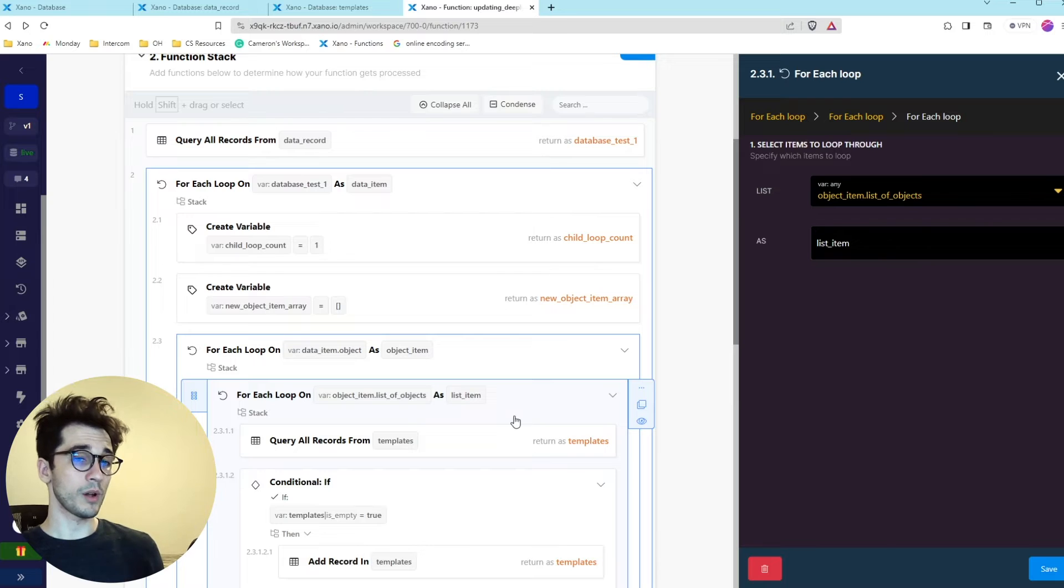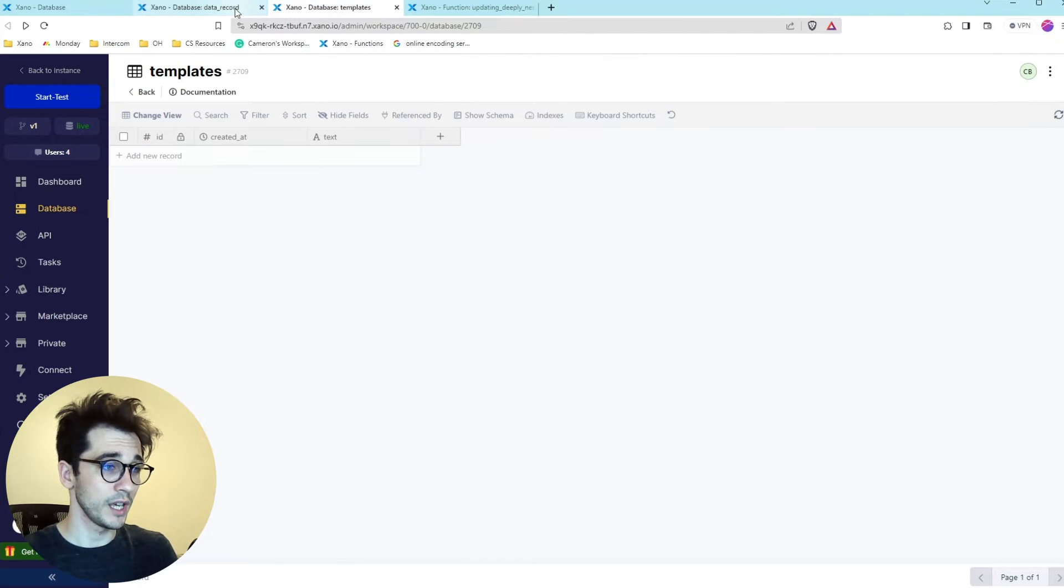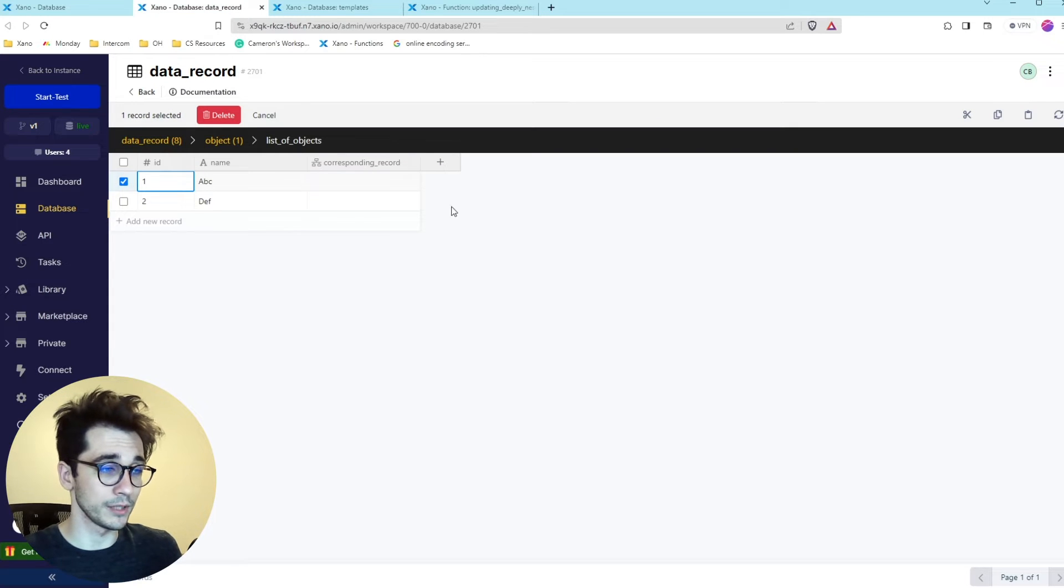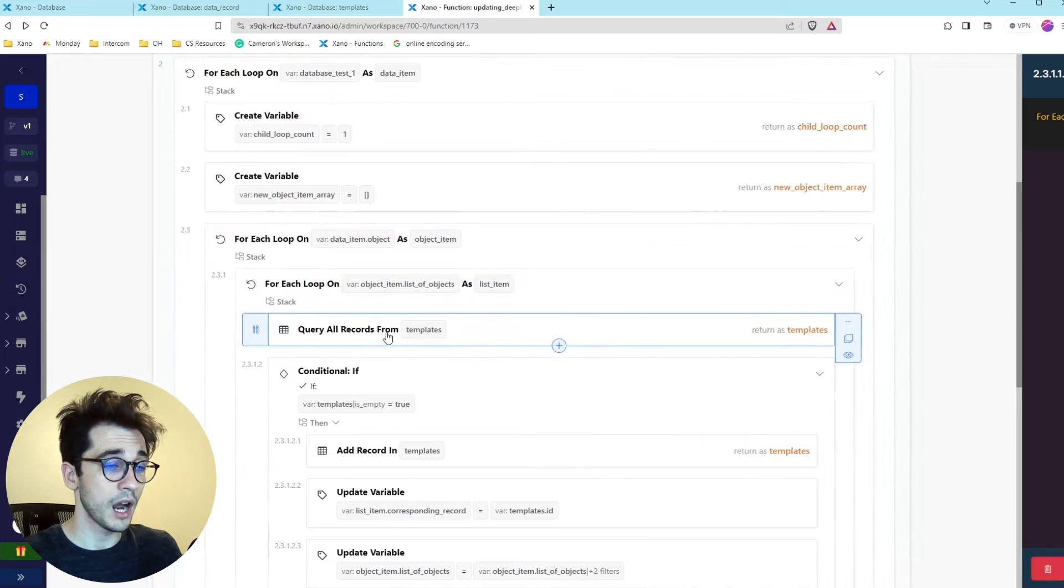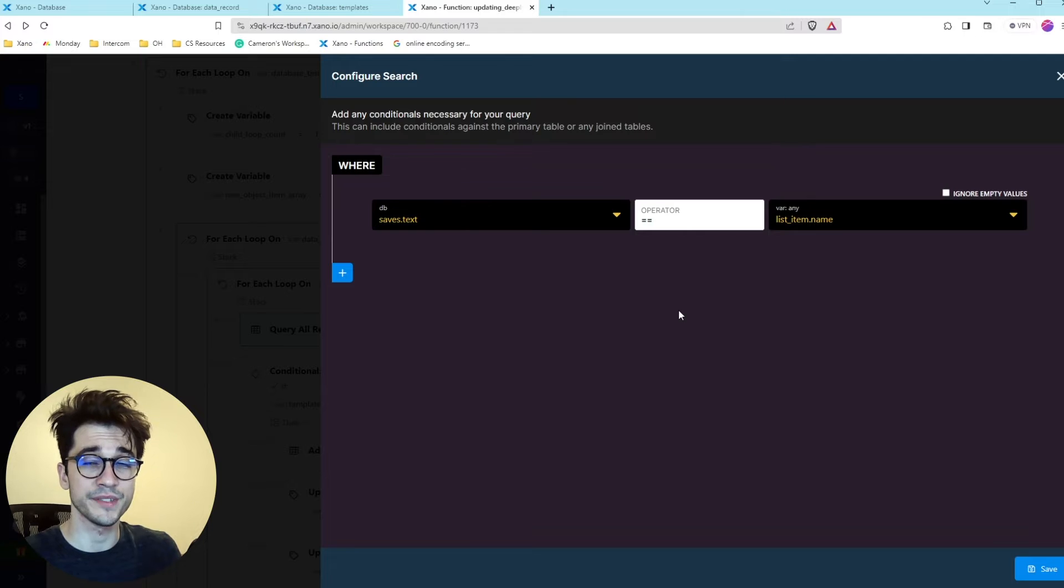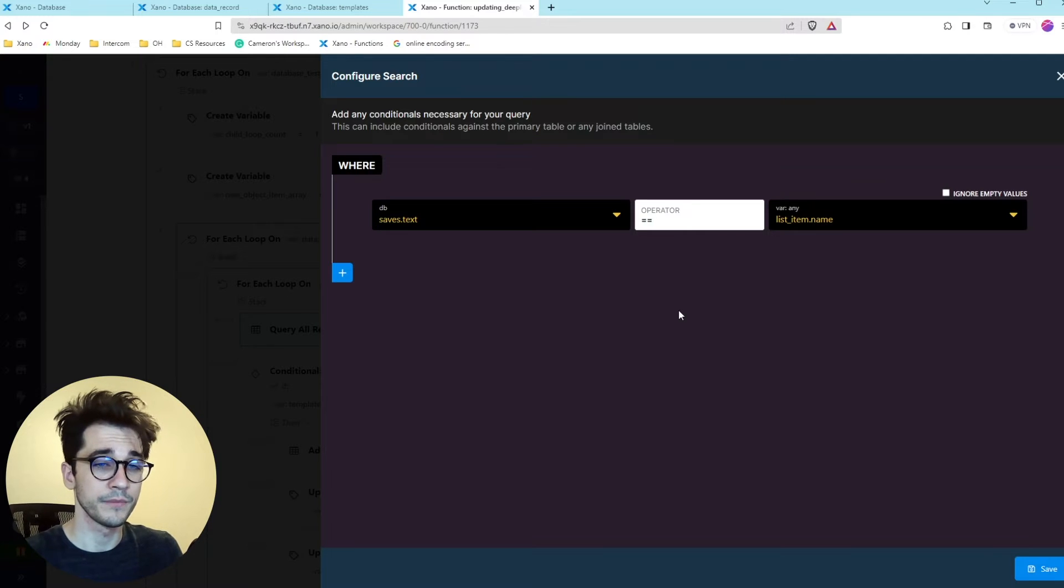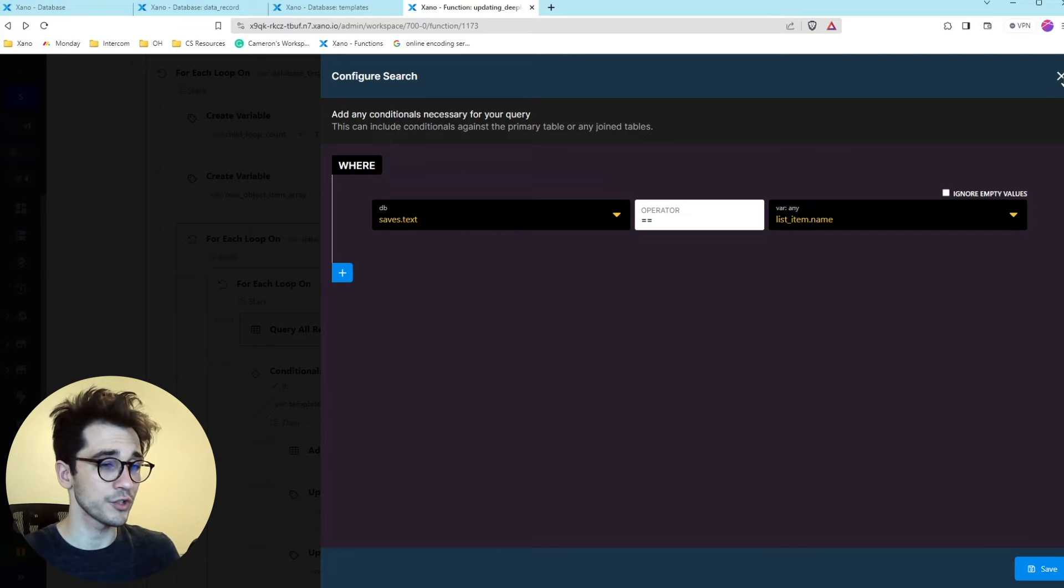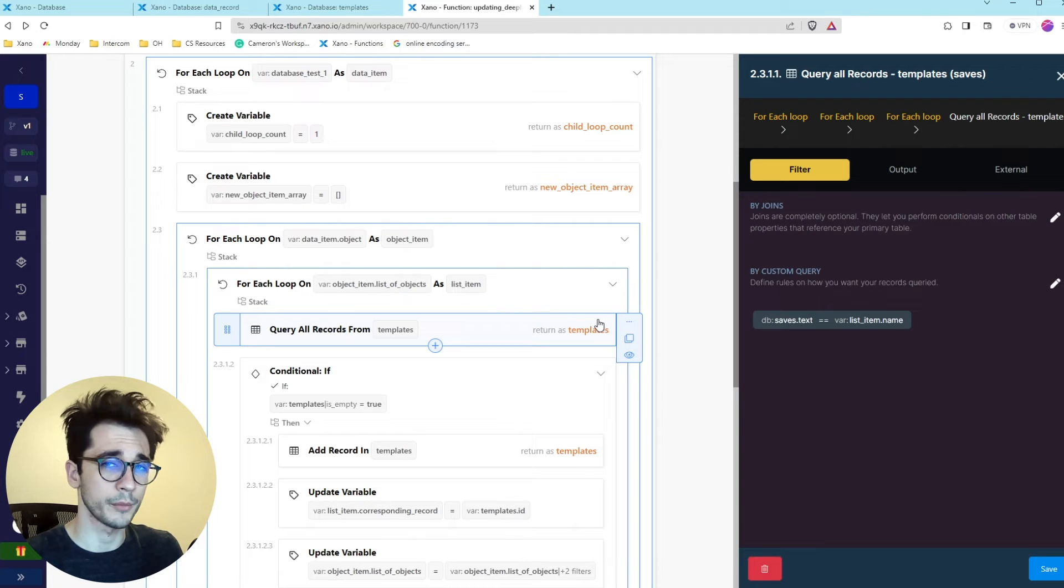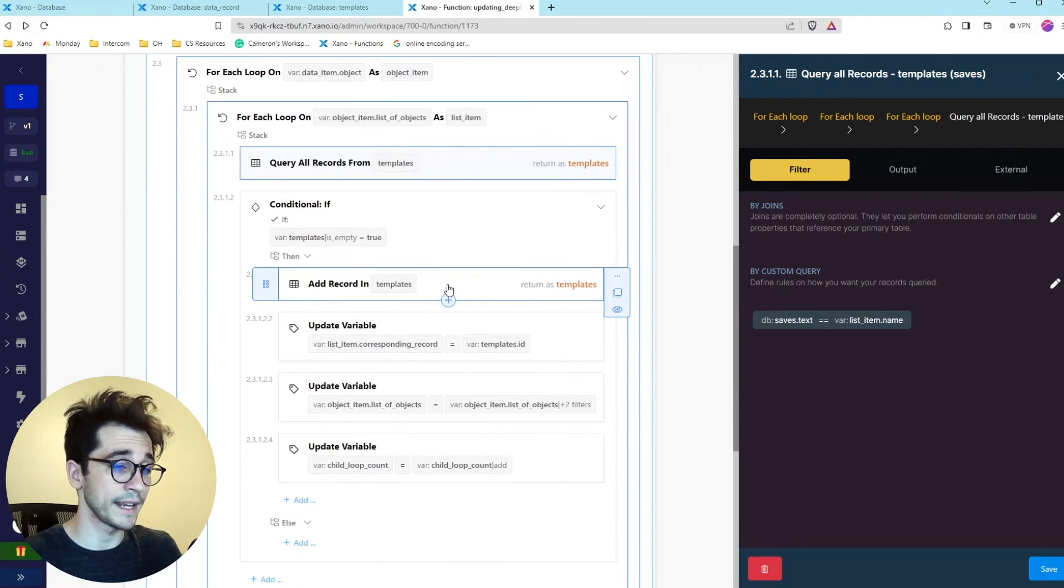What we want to do is we want to check does this value exist within our templates data table. Because if it doesn't we need to create it and then add that relationship. So that's what we do in the next bit here where we have our query all records from templates where we're just trying to see if the text value equals the name value that we have here. We could add more constraints depending on how different your structure is. But ultimately we're just trying to see if that record exists based on a common column.